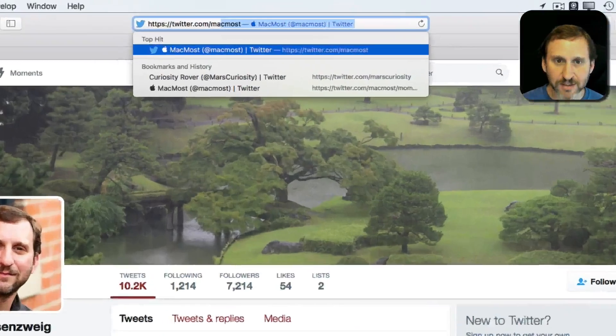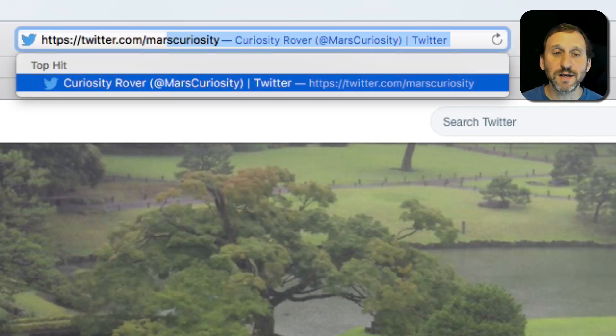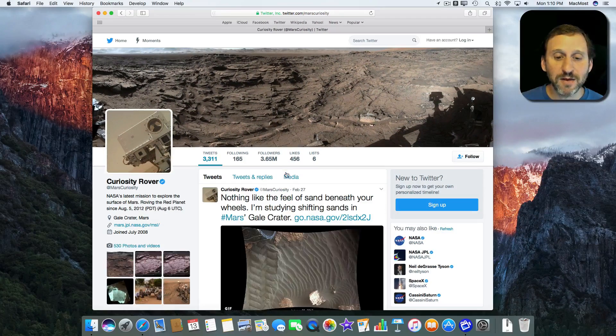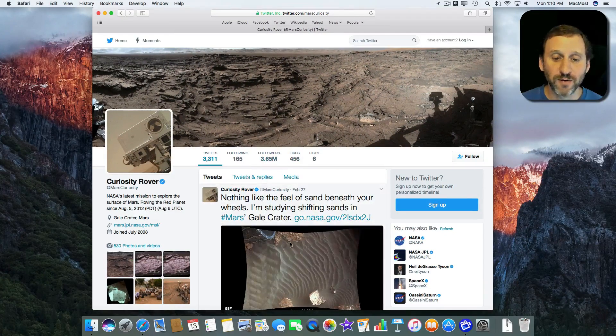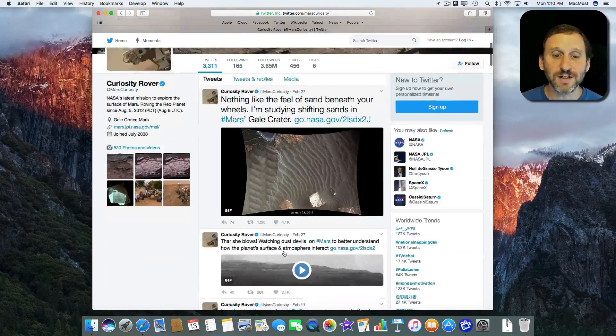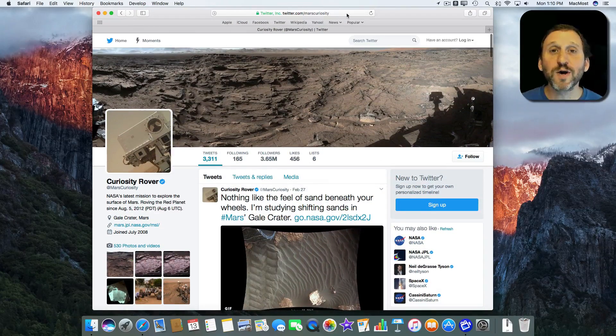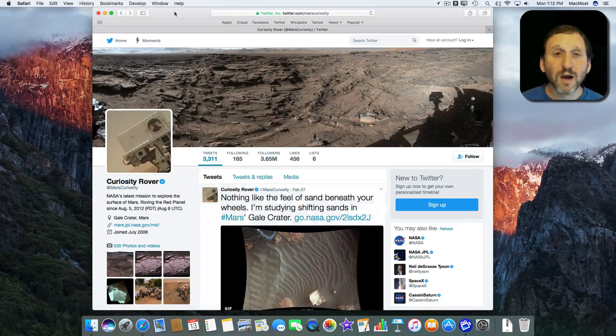You can go there and you can follow the Mars Curiosity rover very easily on Twitter just by going there. You can bookmark this page and go to it whenever you want to see updates.